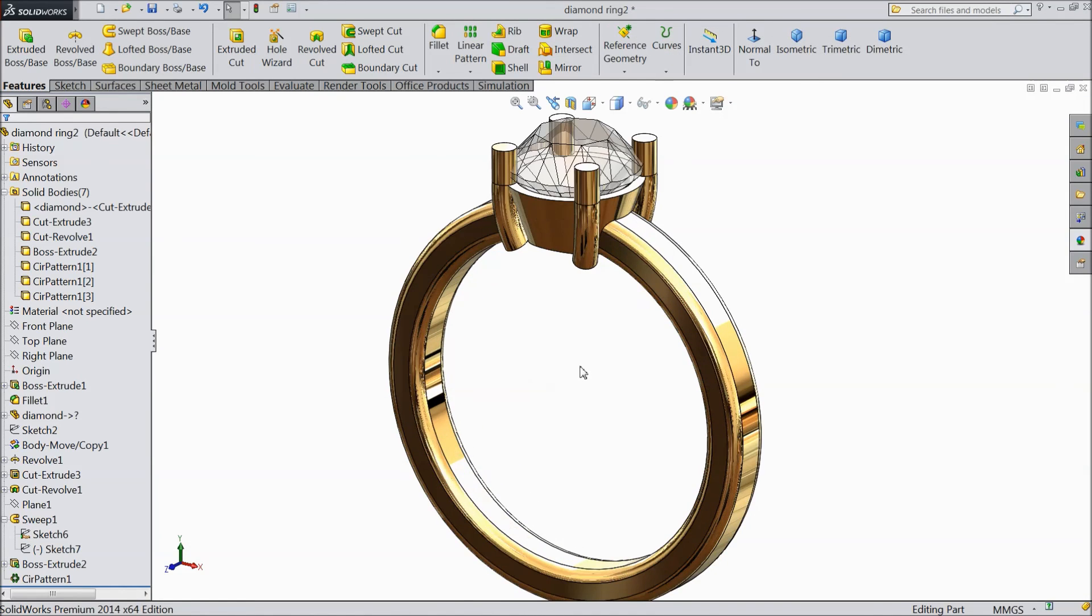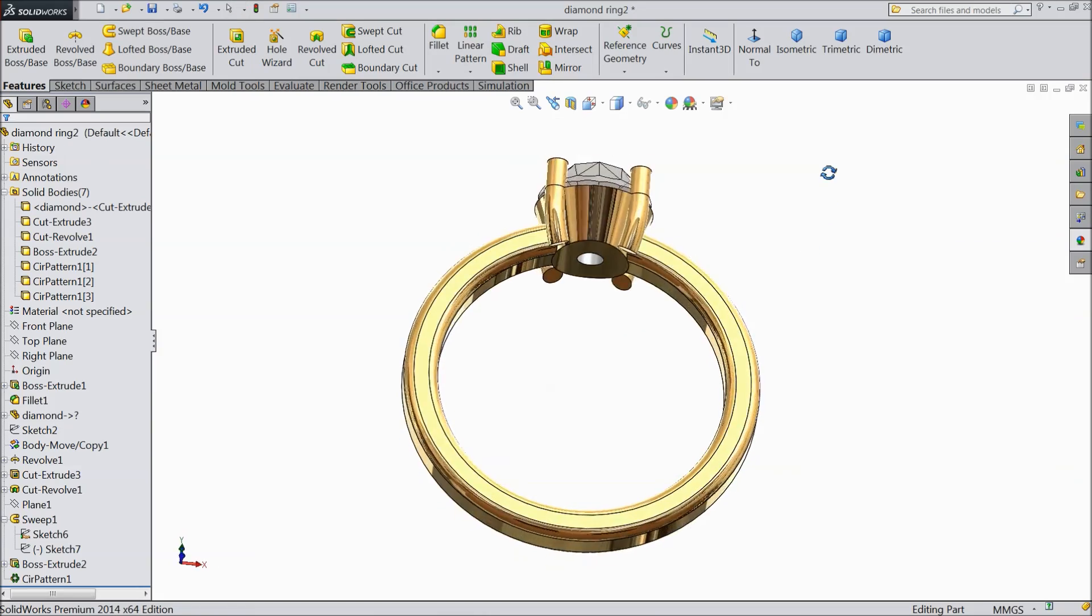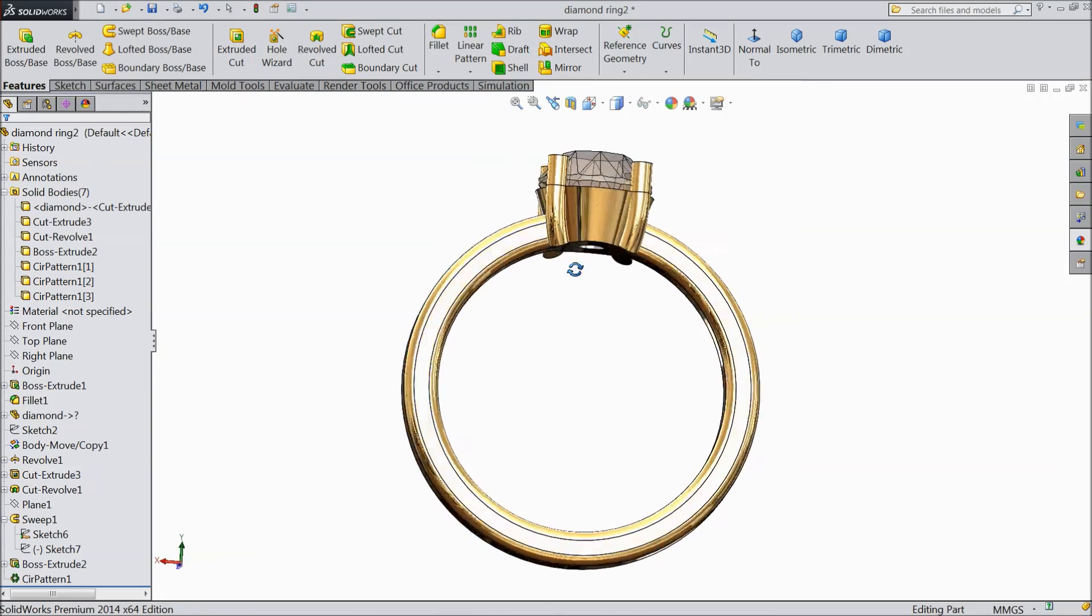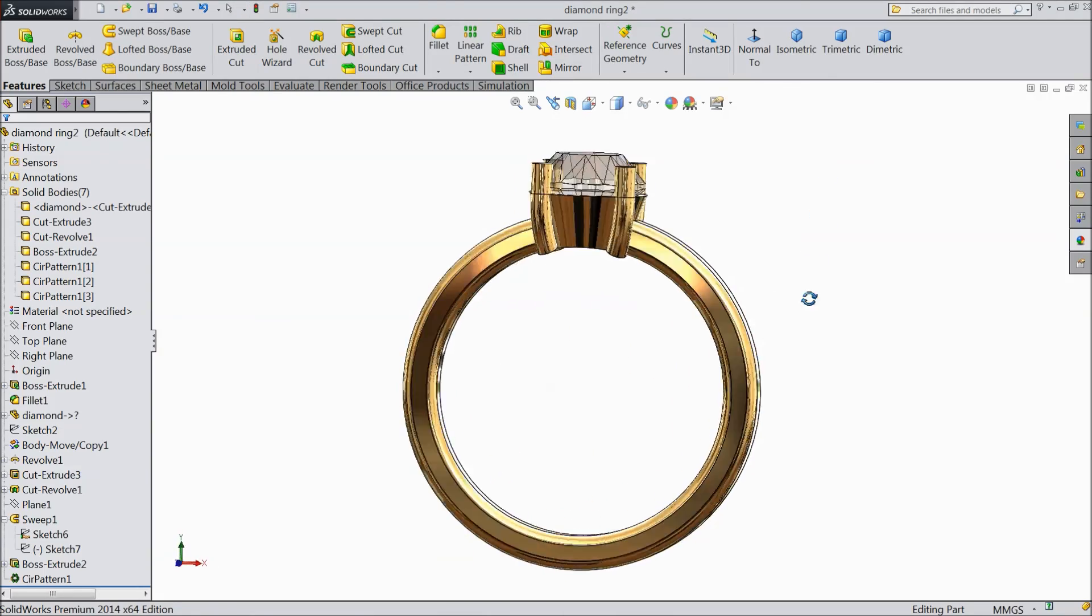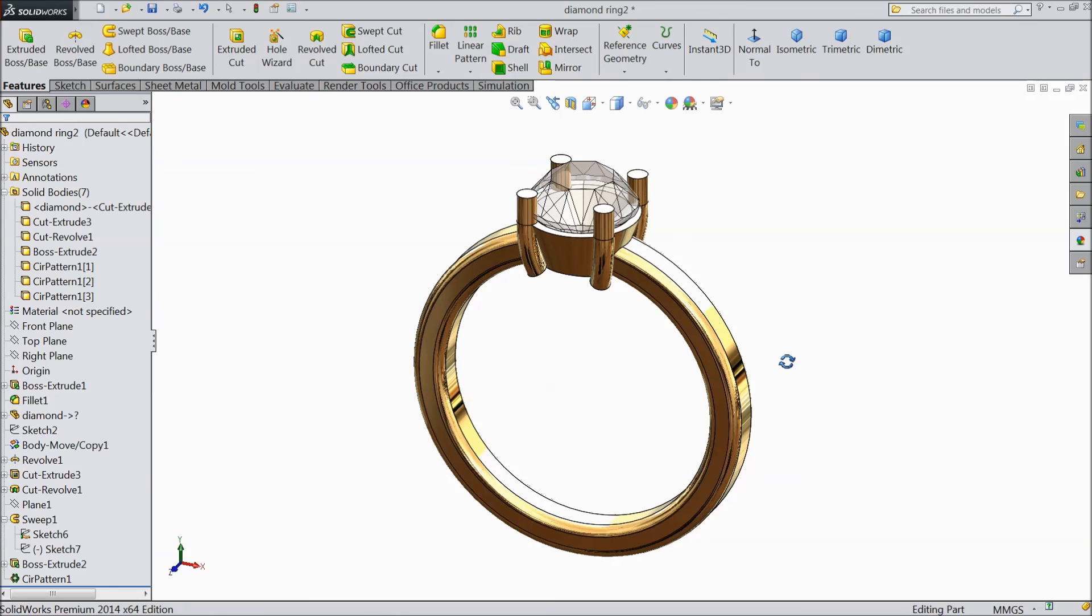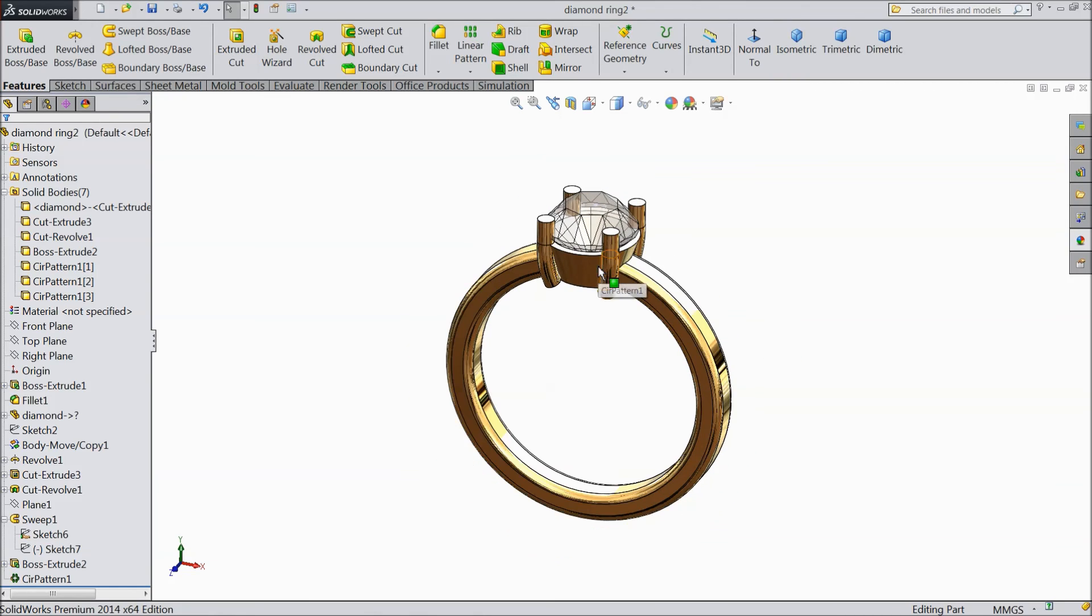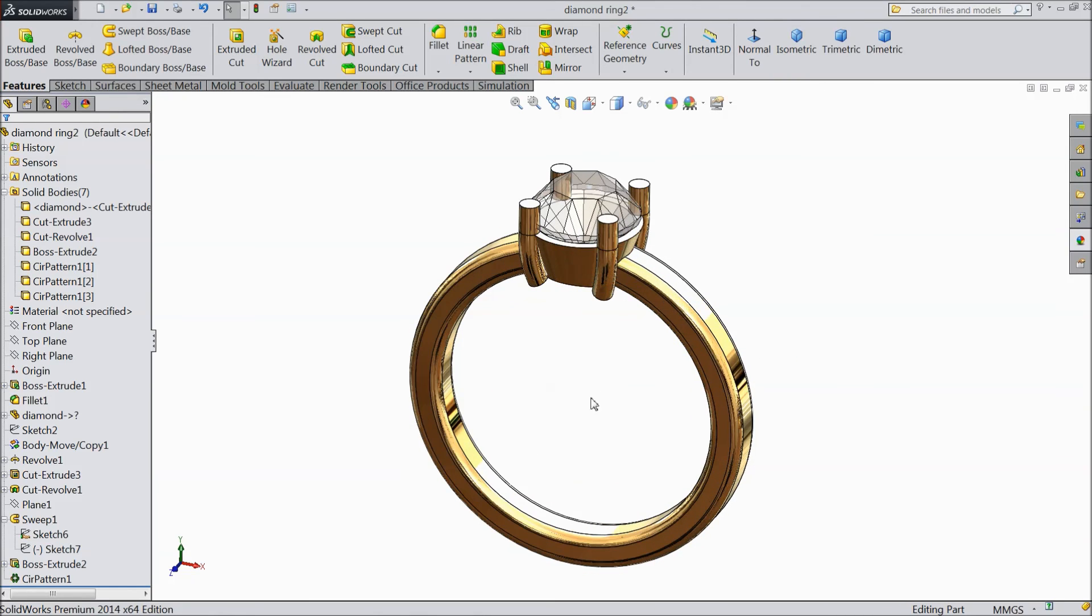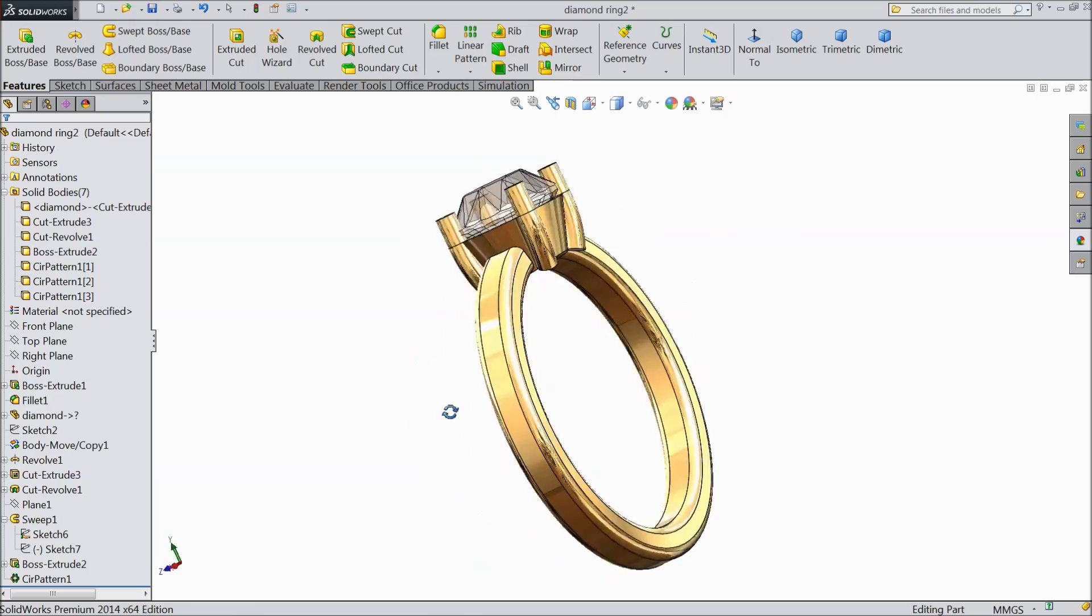See it looks a pure diamond, diamond ring with gold ring. I hope you enjoyed this tutorial. Thanks for watching.